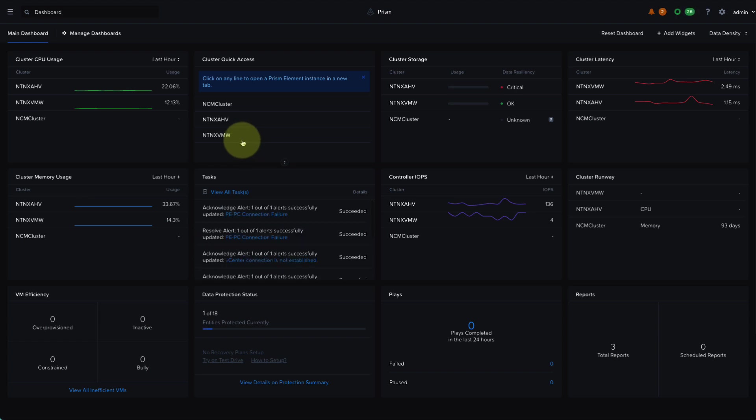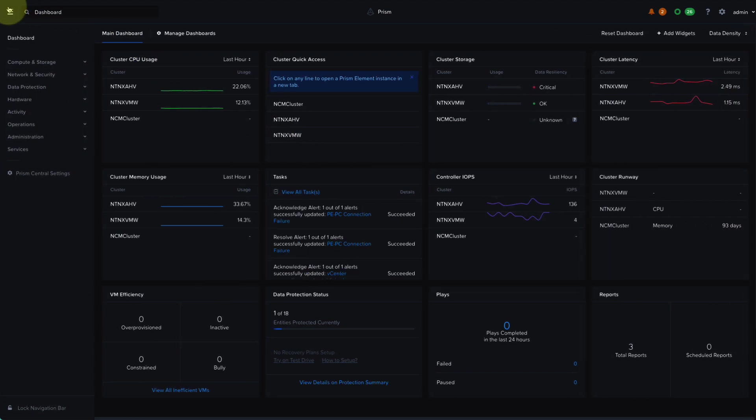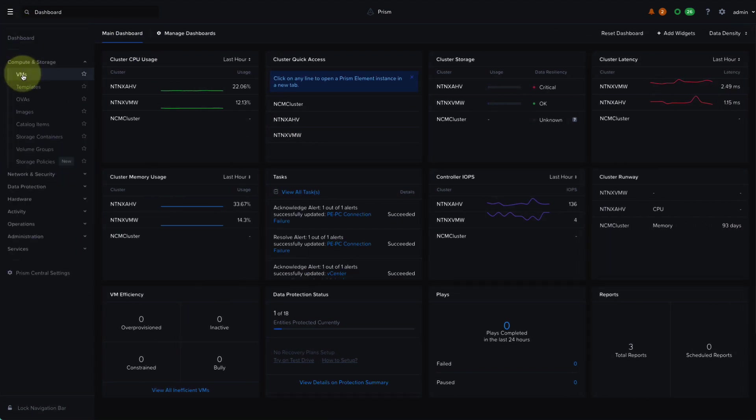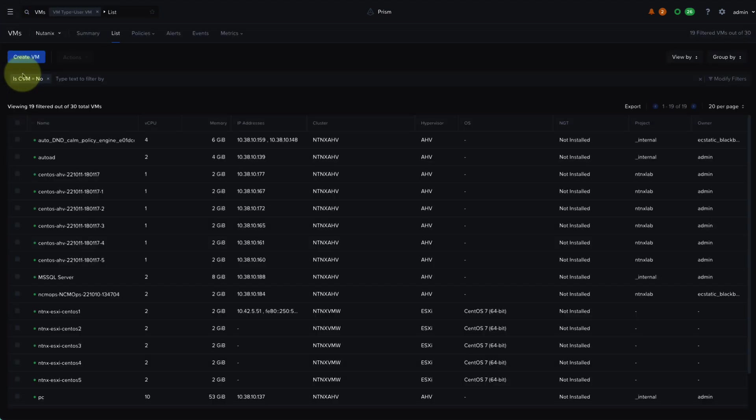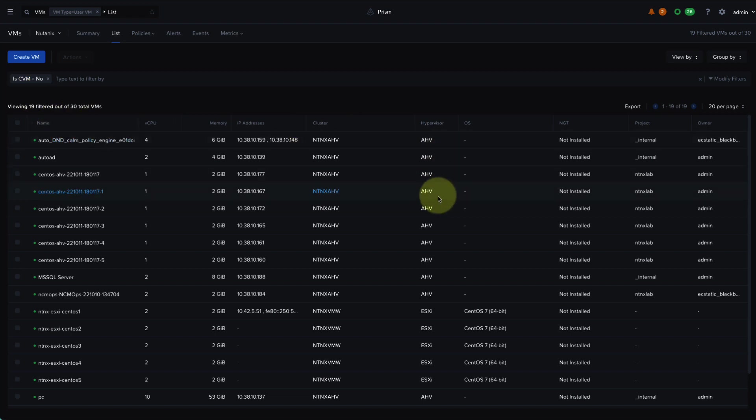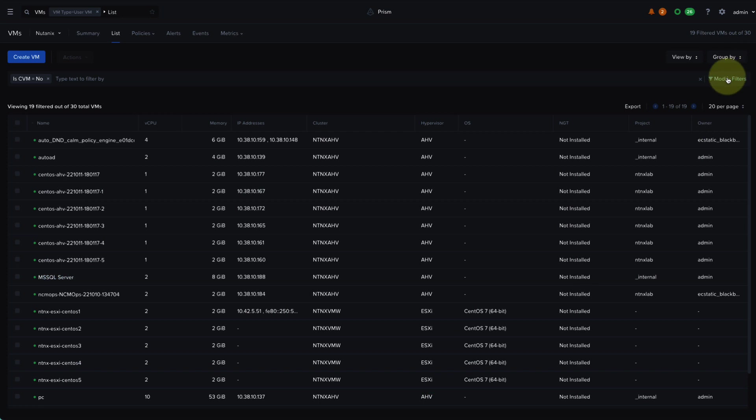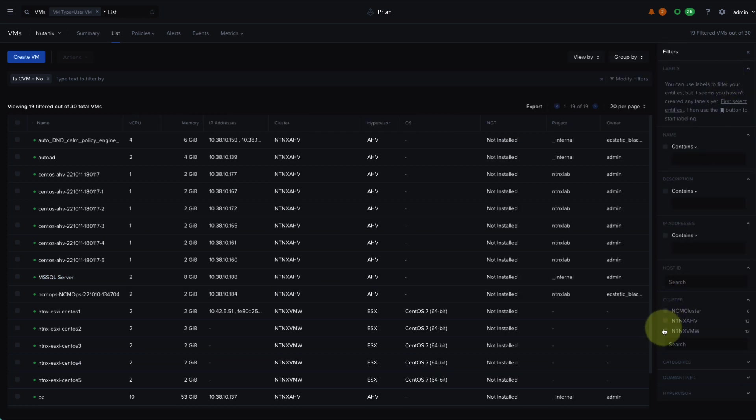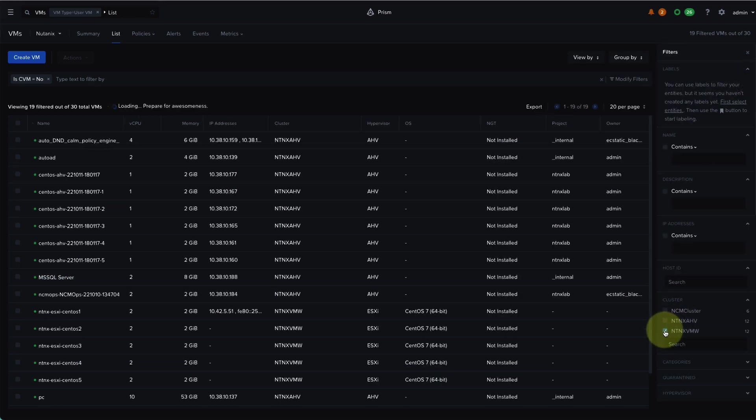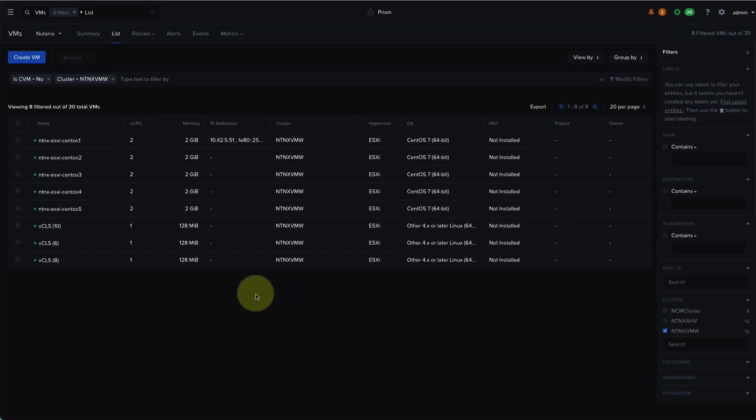So in my Prism Central interface, I have three Nutanix clusters registered, one of which is entitled Nutanix VMware, and this is our ESXi cluster running on Nutanix. And if I navigate to the VMs page, we can see our AHV and ESXi VMs, and I can filter down by just the ESXi cluster and see those VMs.